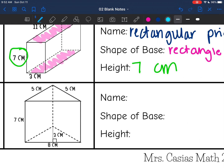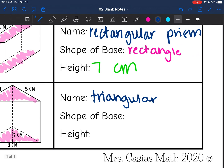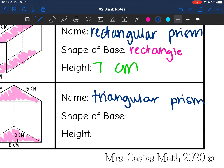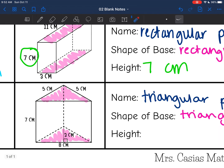This last shape — I see triangles, and anytime I see triangles that automatically makes it a triangular prism and makes the bases the triangles. The base is a triangle. The height on triangular prisms can be tricky: this is the height of the triangle, but remember the height of the prism connects the two bases. So the height of the prism is 7 centimeters.